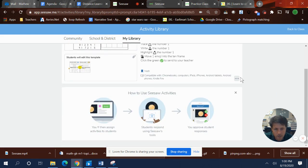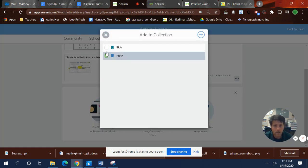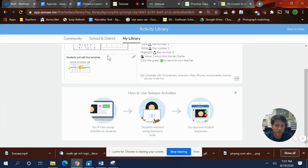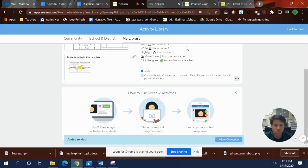And then I think it's right here. Add to collection. And you select, I have it for math, so I'm going to keep it for math. So tick it off. Add collection. Boom.